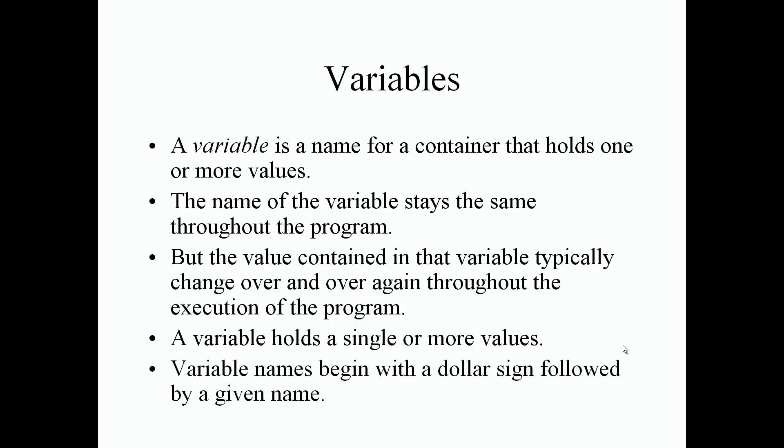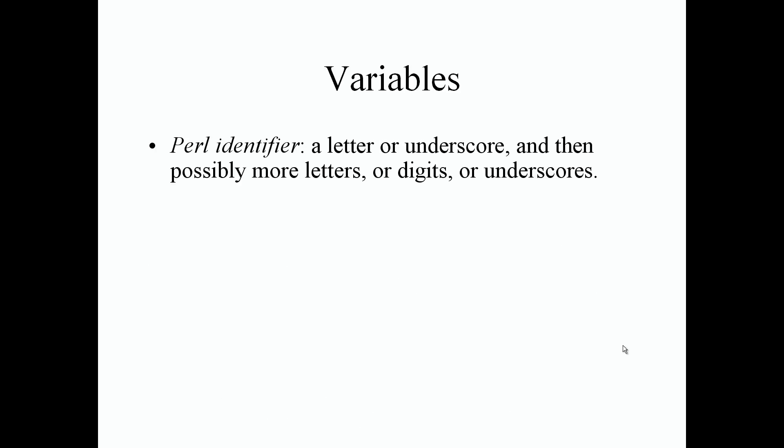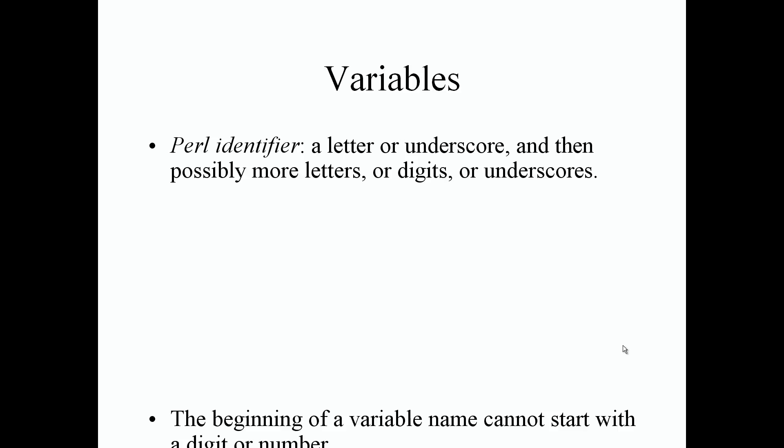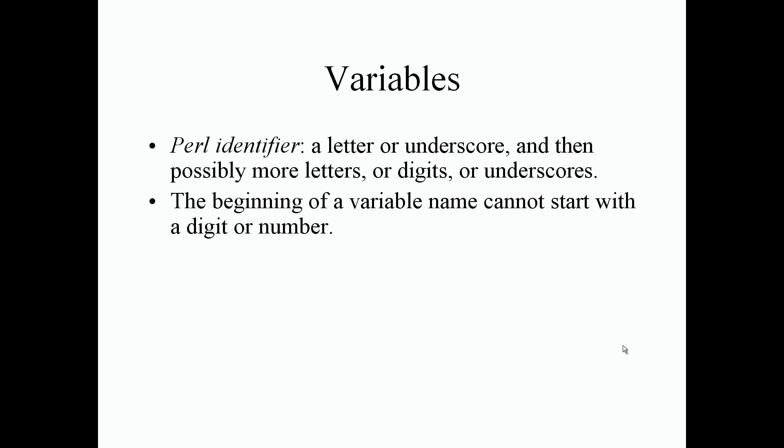Variable names begin with a dollar sign in Perl followed by a given name. So let's talk a little bit more about variables. It's called a Perl identifier. A Perl identifier is just a letter or underscore and then possibly more letters or digits or underscores that we can name our container or variable name. The beginning of a variable name cannot start with a digit or a number.